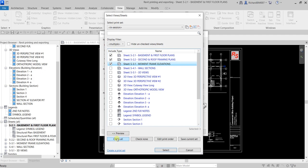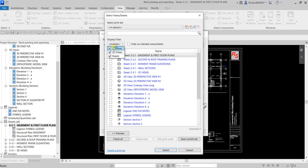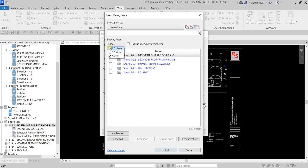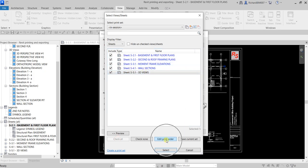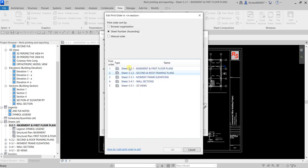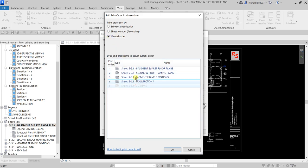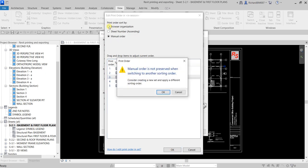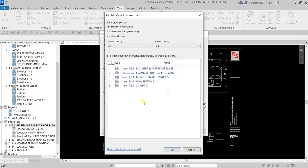You also have an option for Check All. You can filter it — for example, if you only want to show sheets, uncheck the others to show only sheets, then Check All. You can also edit the print order — click that and it is set to Sheet Number Ascending by default. If you want to change it manually, select Manual Order and drag the items. Another option is to print by Browser Organization.